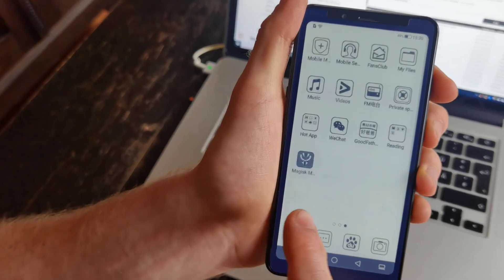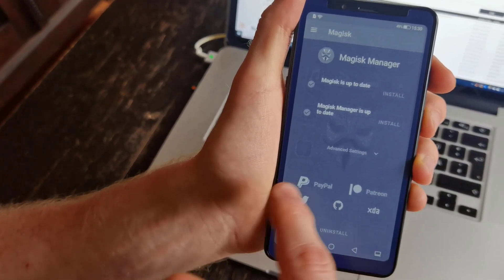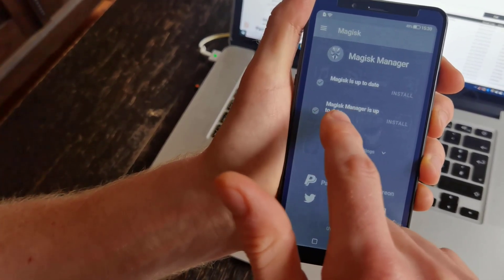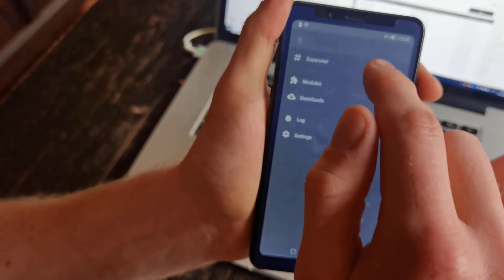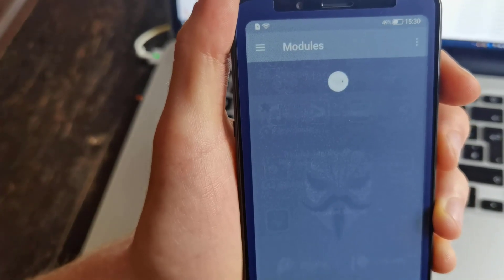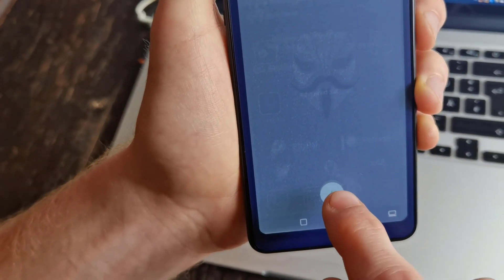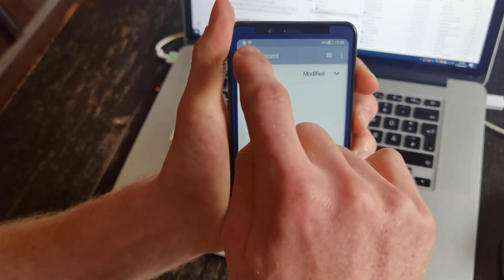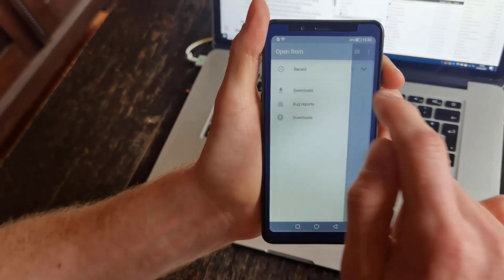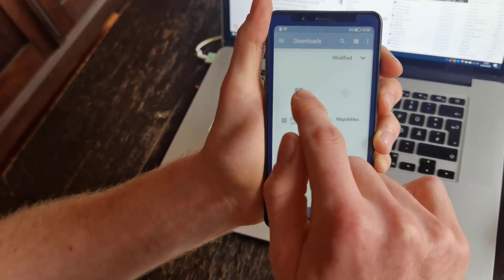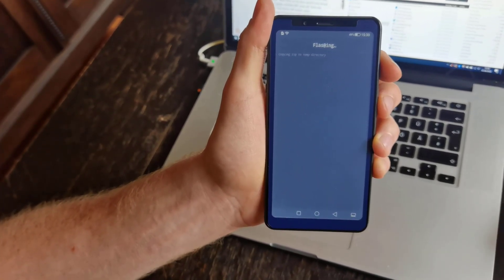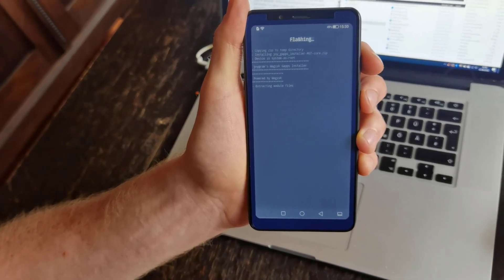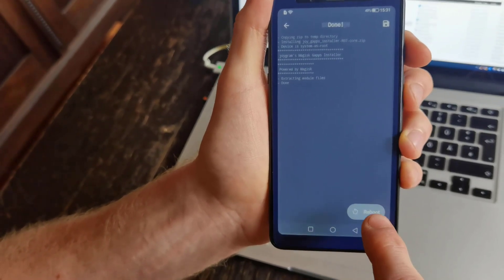Now we will find the app Magisk Manager here, we can just open it. Magisk is up to date and Magisk Manager is also up to date, that's good. Now we need to select the three bars over there and then we click on Modules. Now we can press the plus button down there and we are going to select the download folder as we copied the Joy Gaps installation zip package in this folder. I click on this one and it's already installing. And now I press on Reboot.